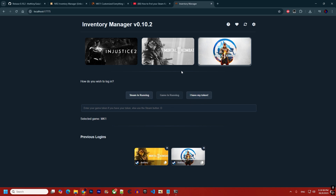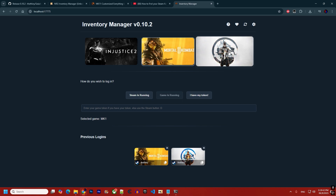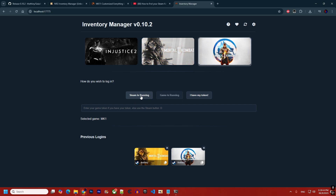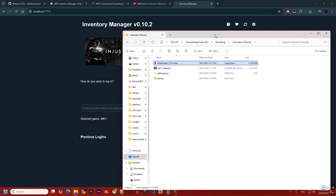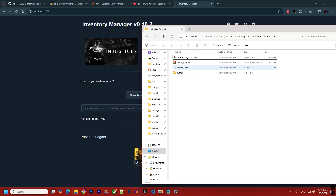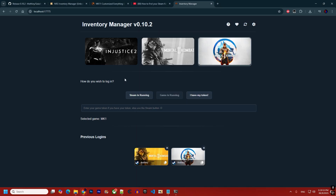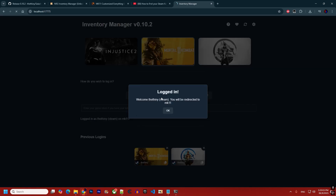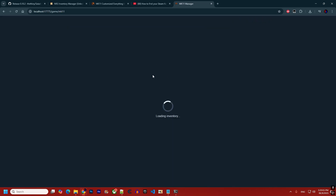If you are on Steam, simply select the right game and click 'Steam is Running.' For example, with MK11 selected, clicking that button requests the Steam ticket, authenticates with the servers, and then logs you in, taking you to the main screen.